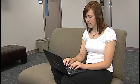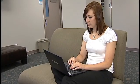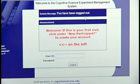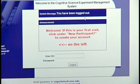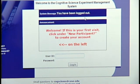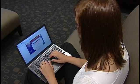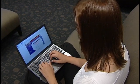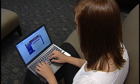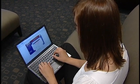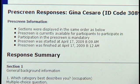To assist with recruitment, we used Sona Systems' online experiment management system. After being directed to the site by advertisements, participants can create a username and password to log in. They are automatically given a participant ID number by the system, which they will use for all of our studies.